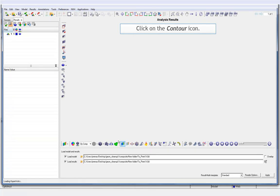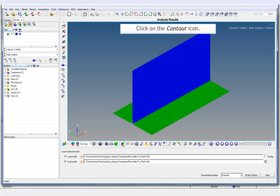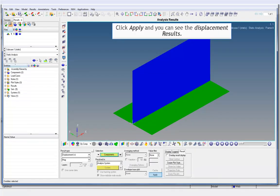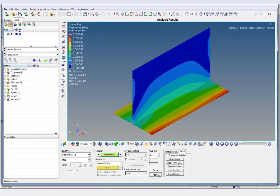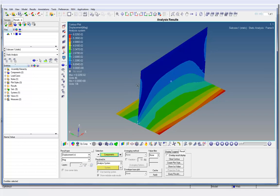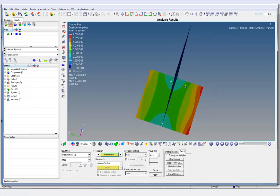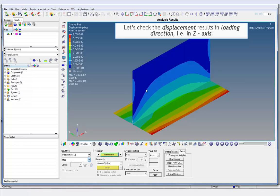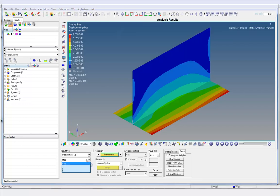Click on the contour icon. Click Apply and you can see the displacement results. Let's check the displacement results in loading direction, that is in Z axis.